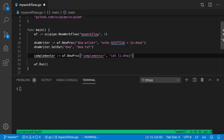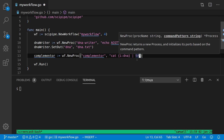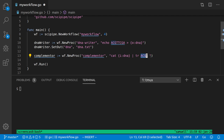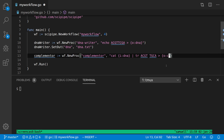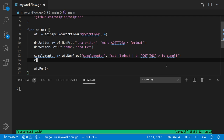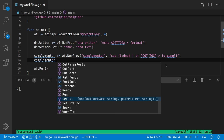We read the input file and pipe it to the tr command, which takes a sequence of letters and an equally long sequence of replacement letters: A→T, C→G, G→C, T→A. Then we write that out using the output placeholder {o:compo}. We also want to give a good file name for the complemented output.